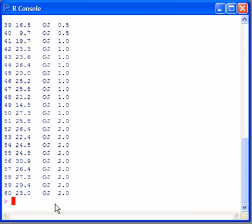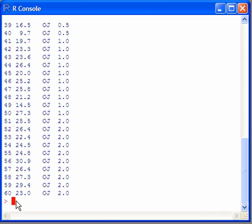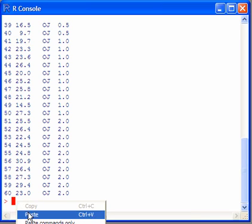Next thing to do is to attach the data to R using an attach command. This tells R that we're performing functions on tooth growth.